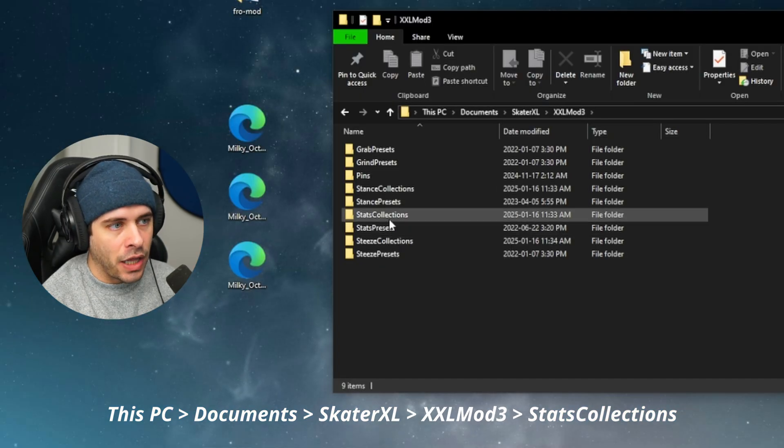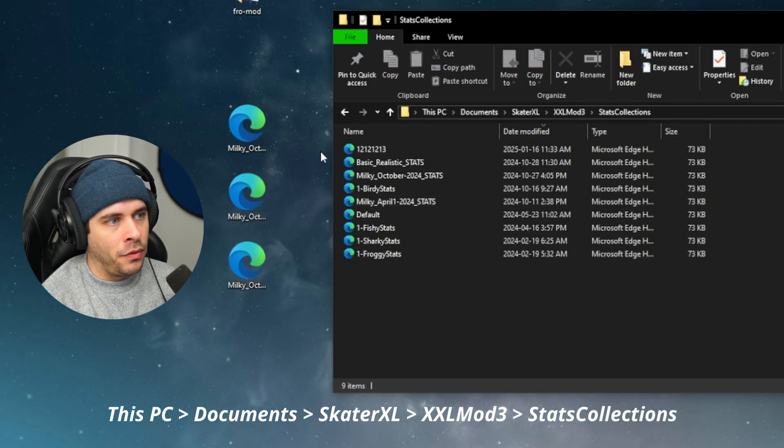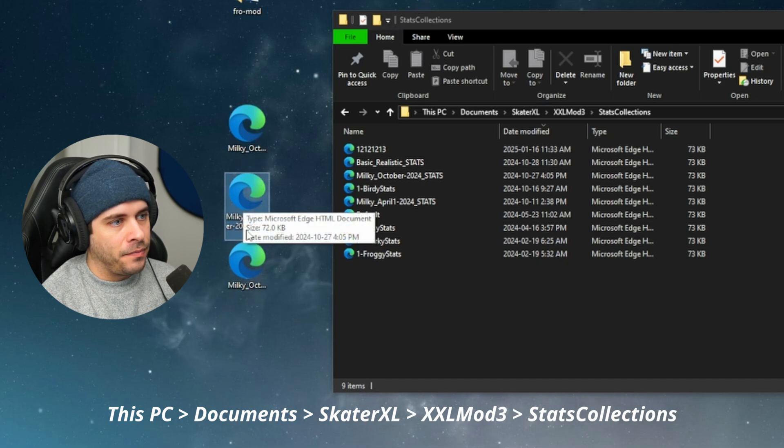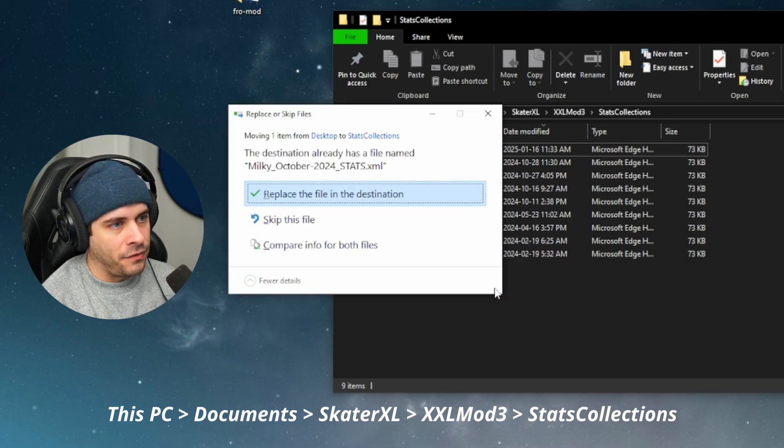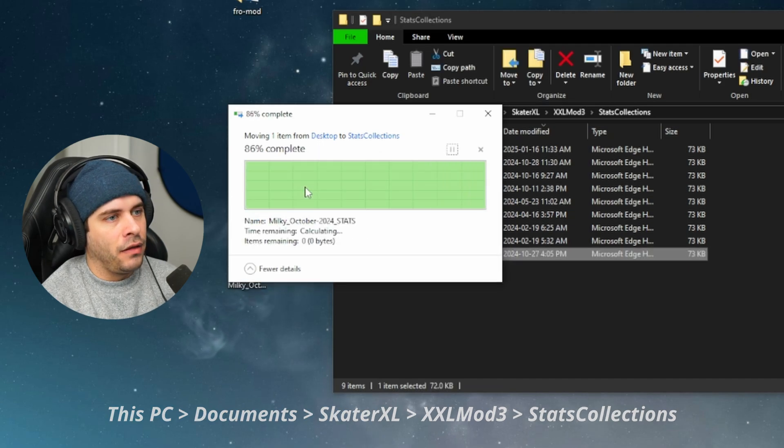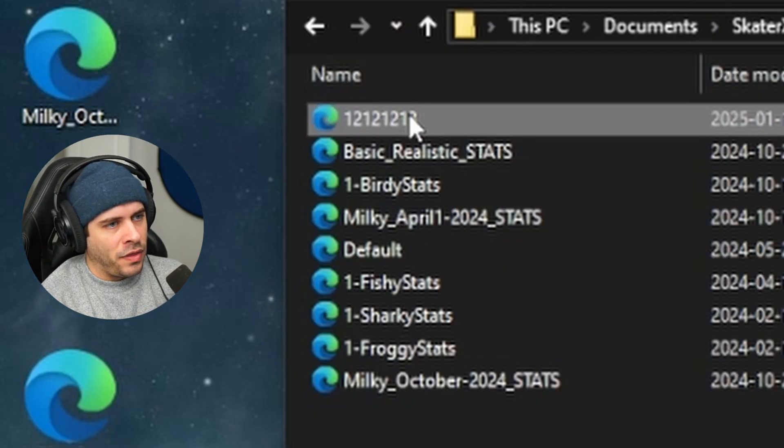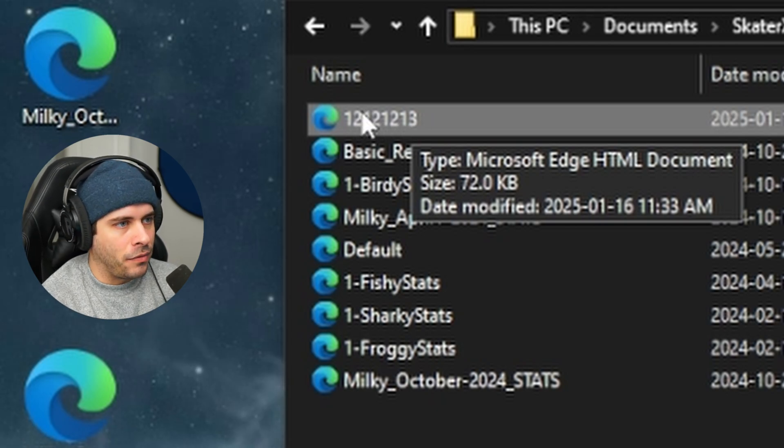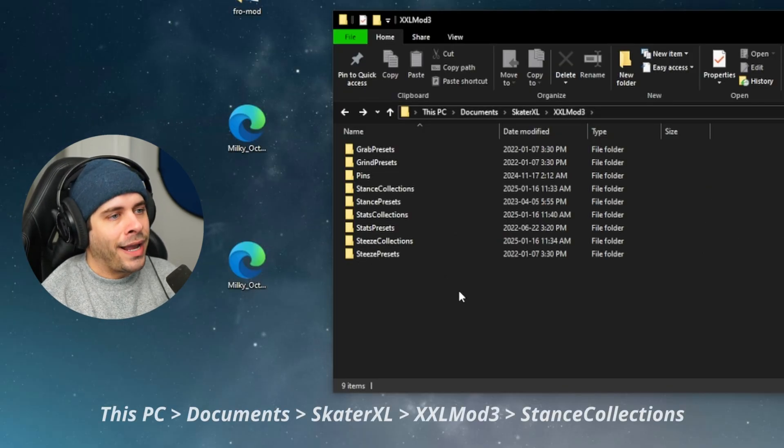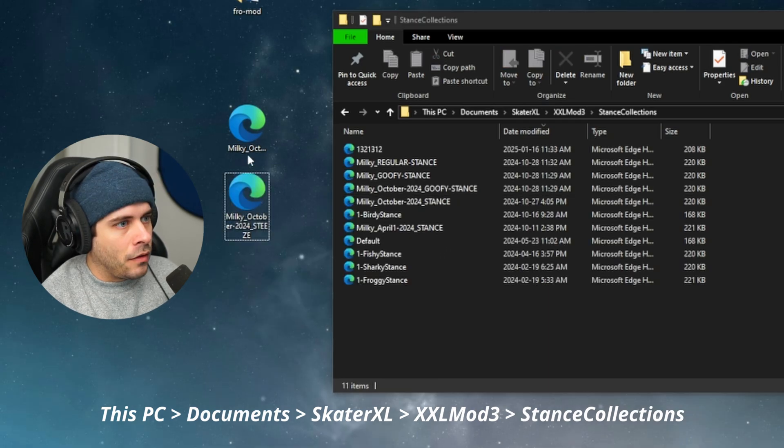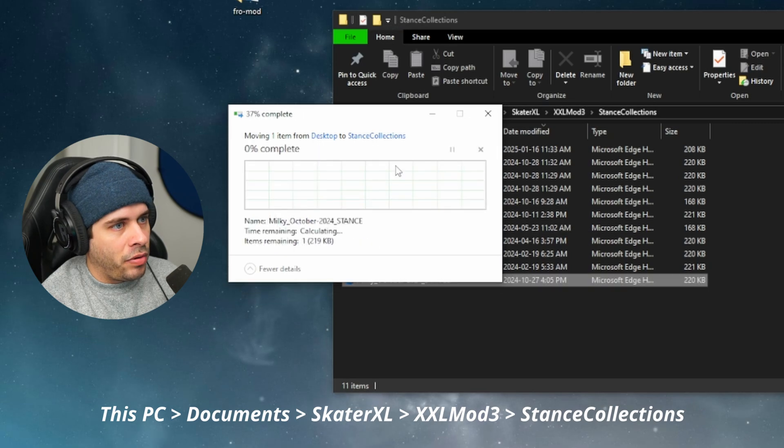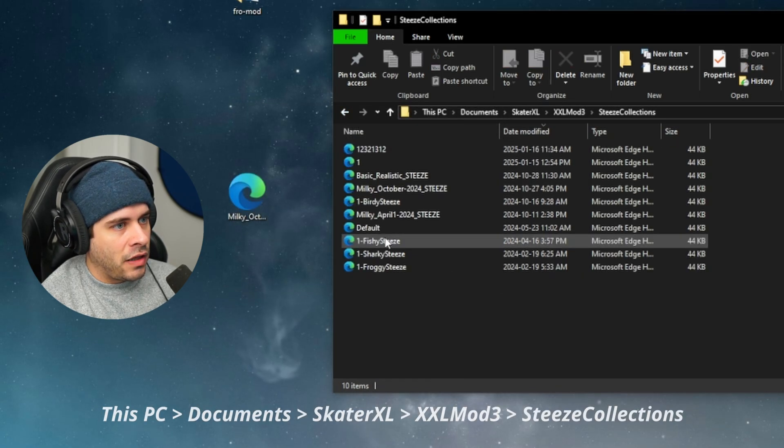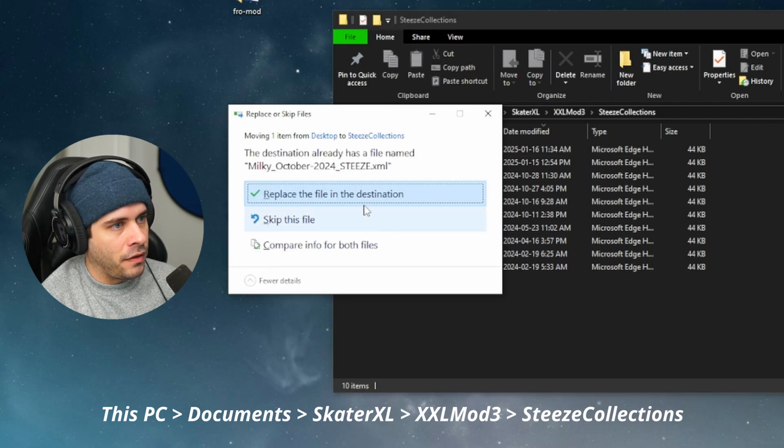So we're going to go to the XL Mod 3 folder. So the first one is stat collections. And all we have to do is put our stats, let's make sure that it says stats, into this folder. I already have it there so I'll click replace. And you can see here that that's our one that we made earlier. The random number that we typed in earlier in our game. We can delete that if you want. So we can get rid of that. So now we're going to go back out and back into stance collections. So we're going to select the stance file, put it right into there. Replace. Sure. And then go back out to the steez collections. Put the steez into there. Easy.